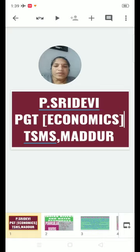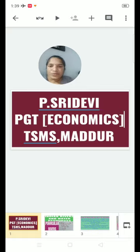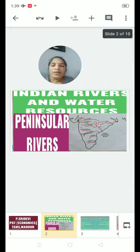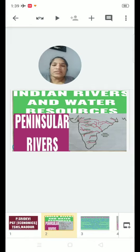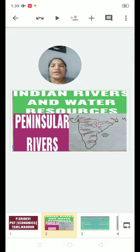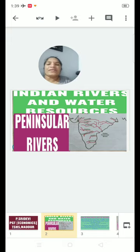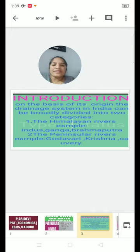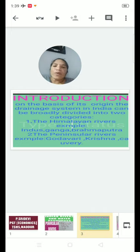This is Sri Devi, PGT Economics, TSMS Madhur. 10th Class Social Studies, Chapter 5, Indian Rivers and Water Resources. My topic is Peninsular Rivers. On the basis of its origin, the drainage system in India can be broadly divided into two categories.